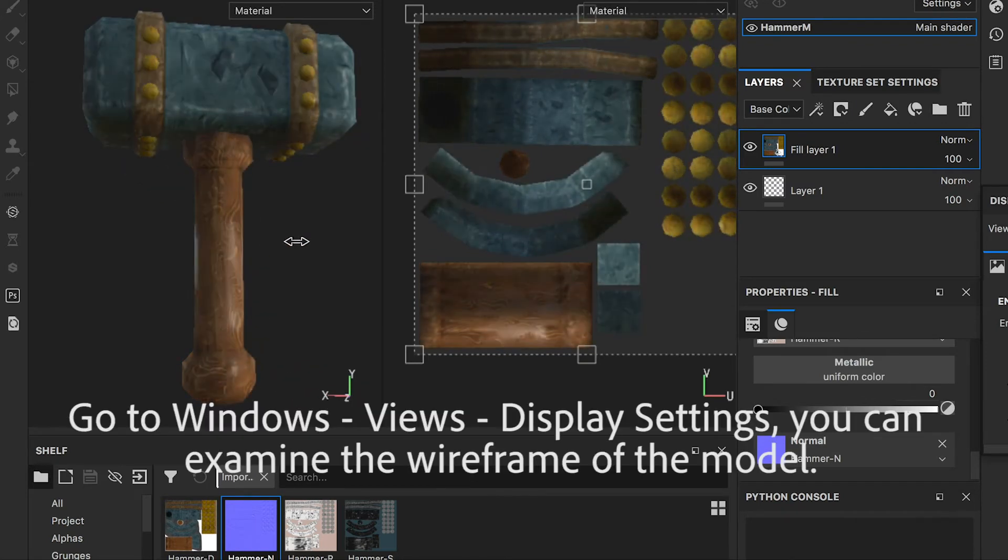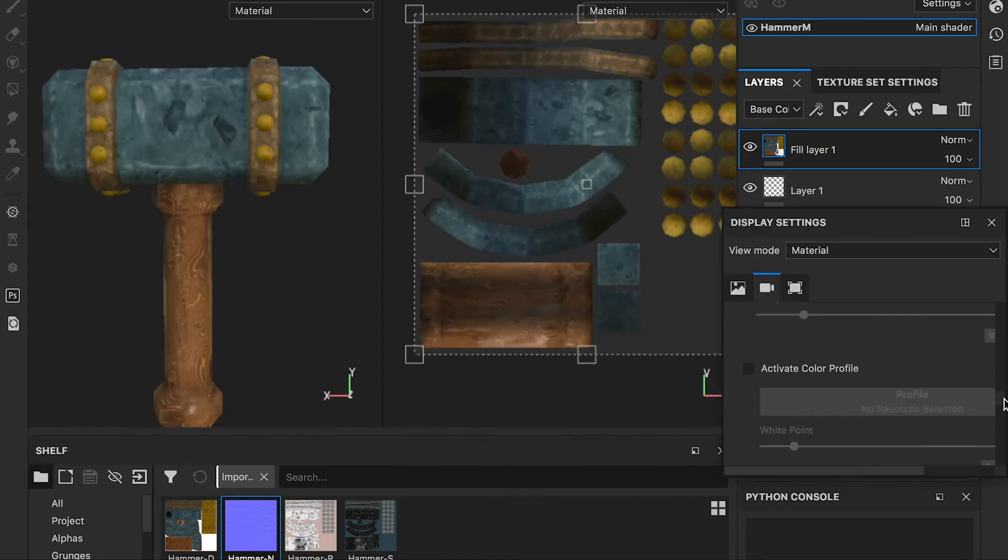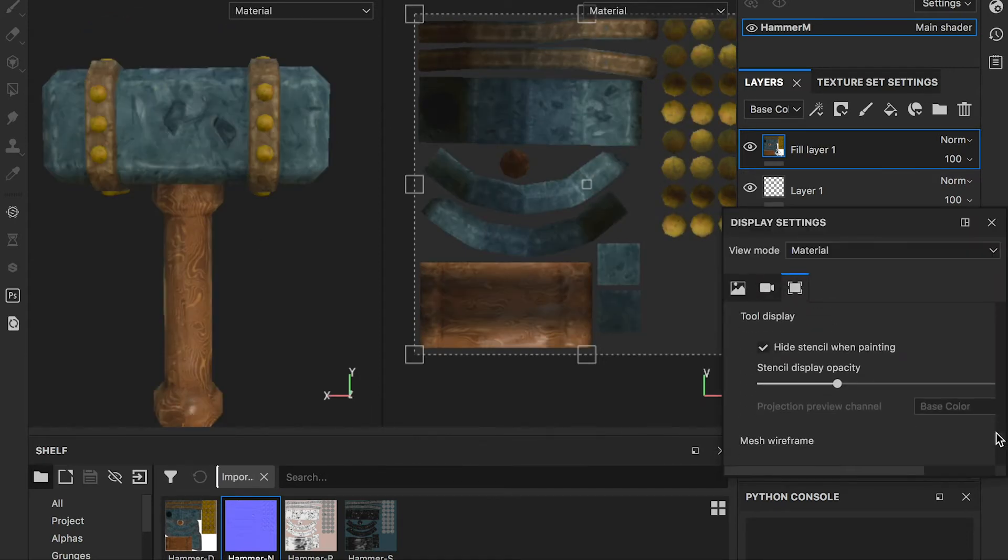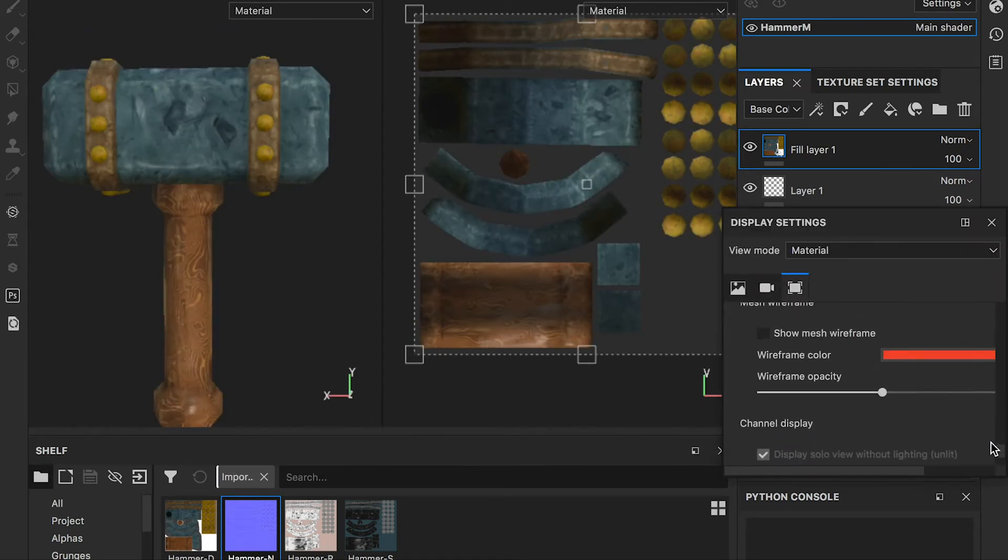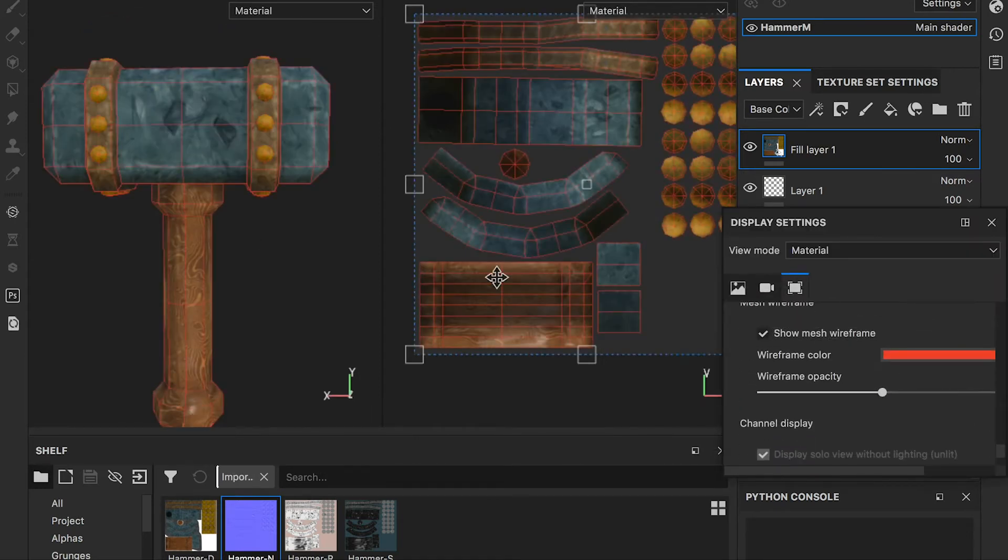You can go to the display settings, turn on and off the wireframes to examine the mesh.